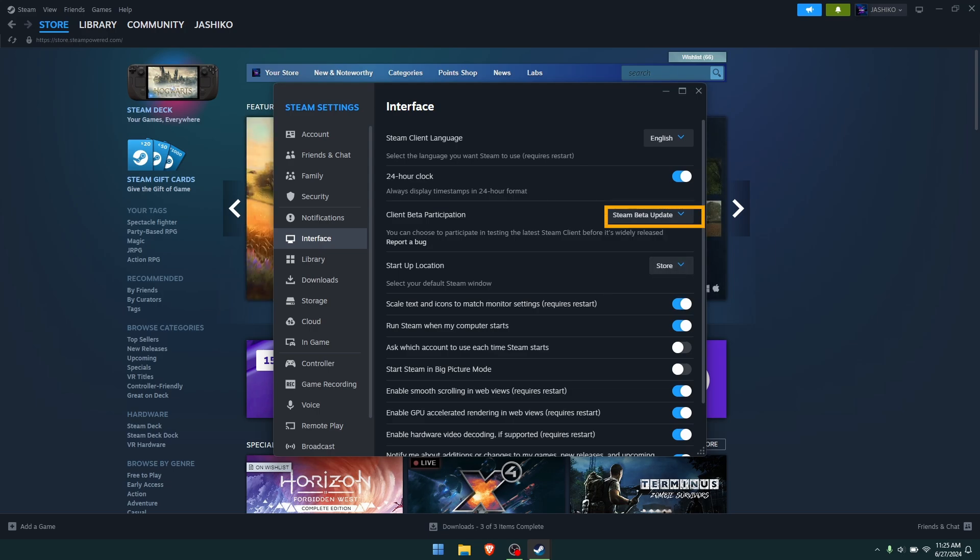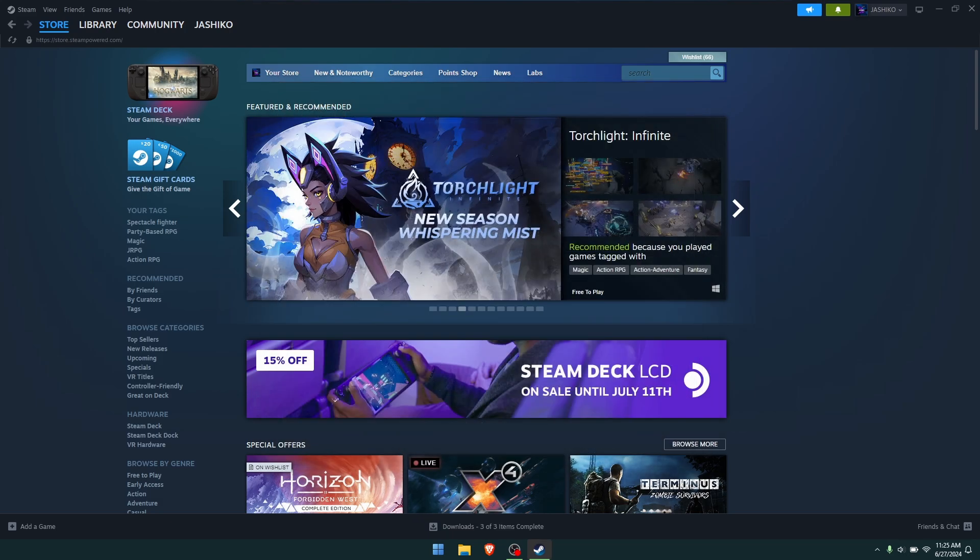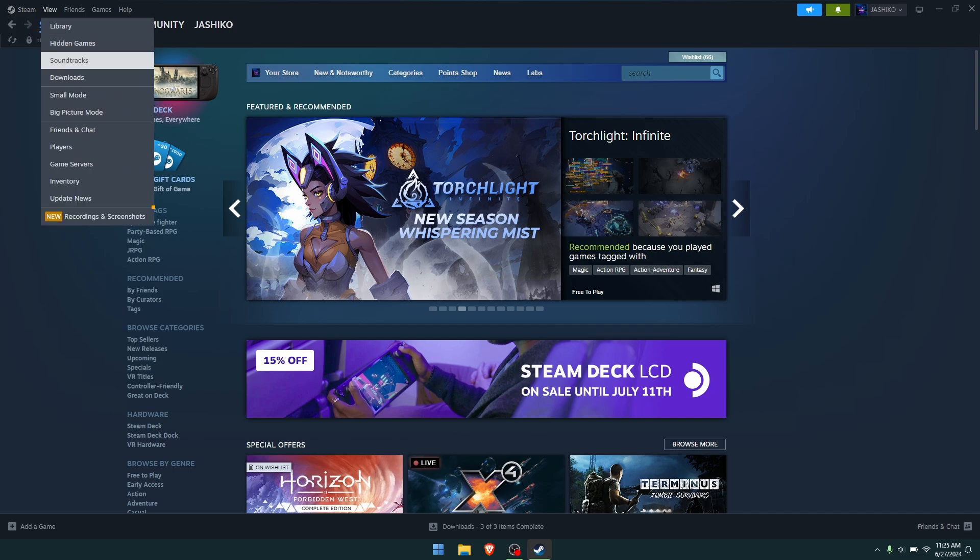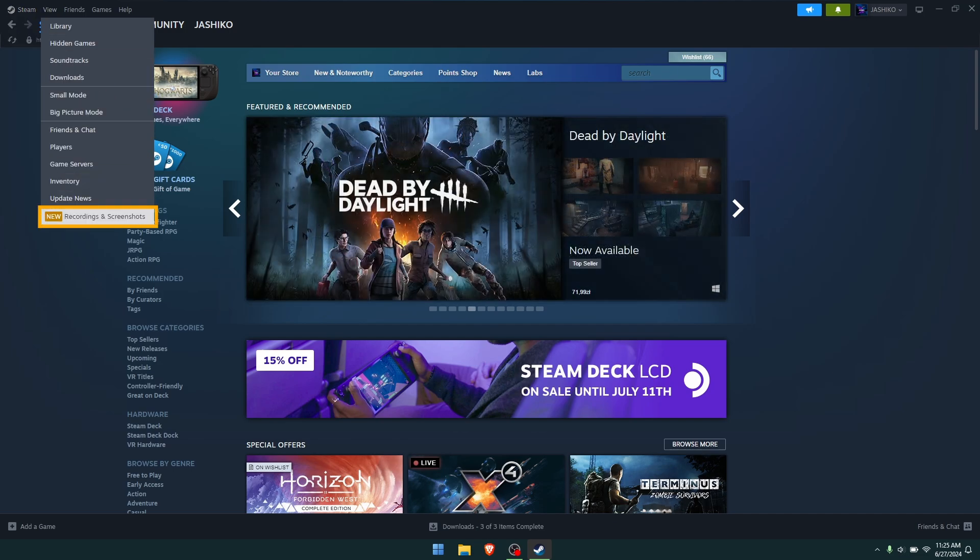Once you've done that, you'll have to restart Steam and you'll get the new option. Make sure you do restart. Then you can come back into Steam and then go to view and you'll see this new option here called recordings and screenshots.